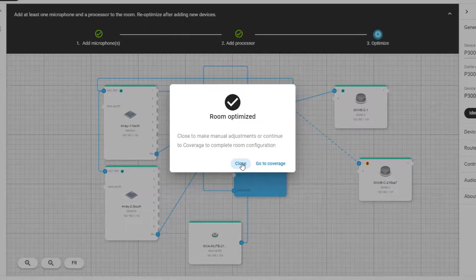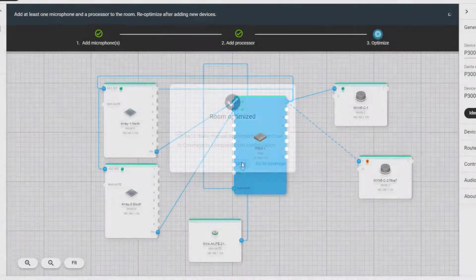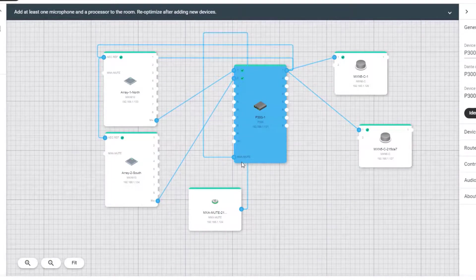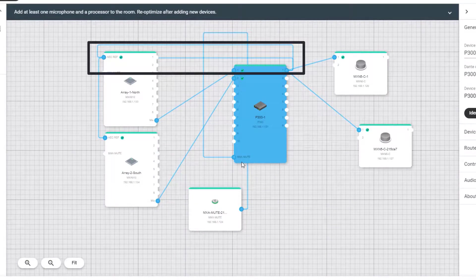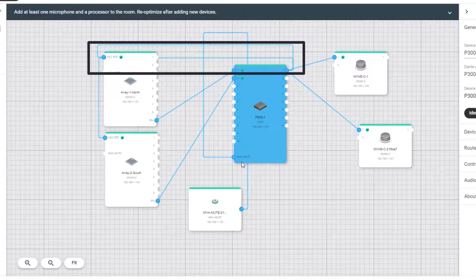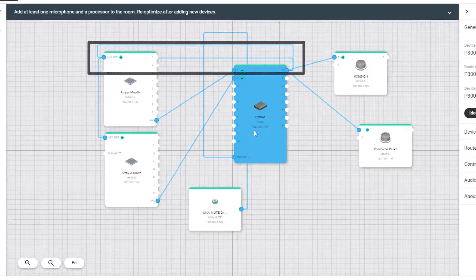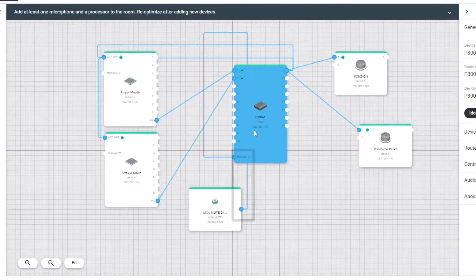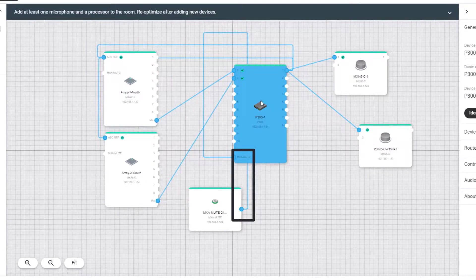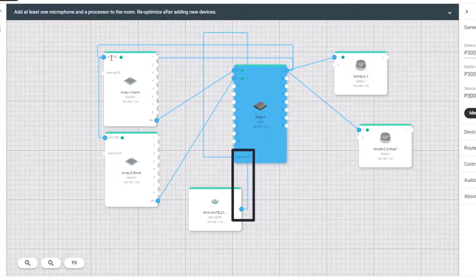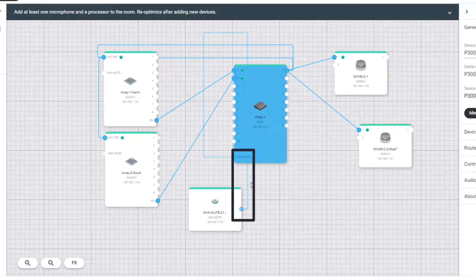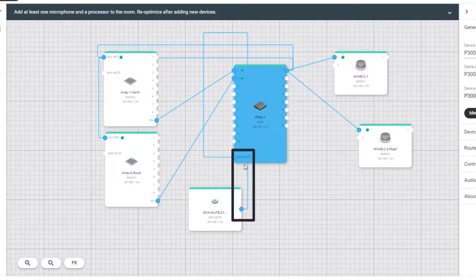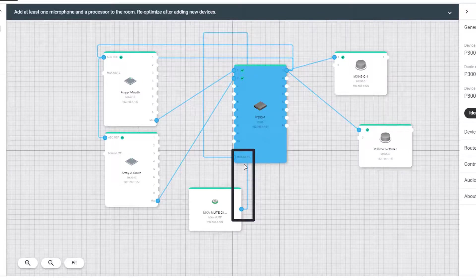For now, let's look at some features of this routing page. You can see that Shure has recommended audio routes such as routing the reference back into the microphone. The Mute button has been logically routed to the P300 processor, which is generally recommended as opposed to routing it directly to the microphone.